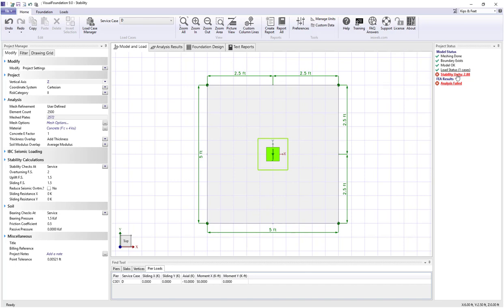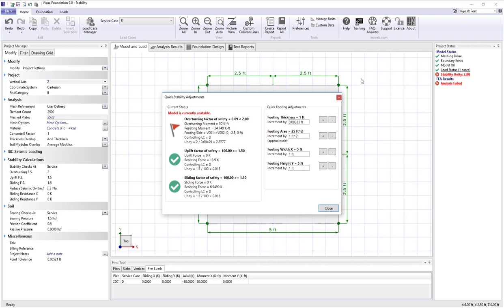If I click on the stability unity entry in the project status the following dialog appears. We see that overturning factor of safety is 0.69 which is less than the allowable value of 2 and therefore 2 divided by 0.69 gives us the unity value of 2.87.